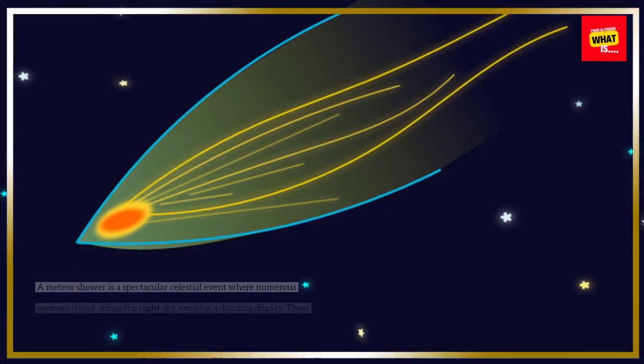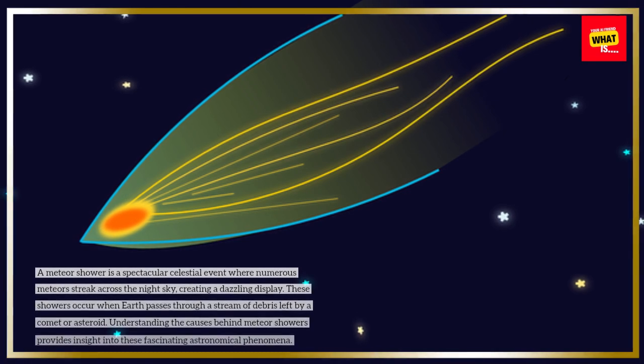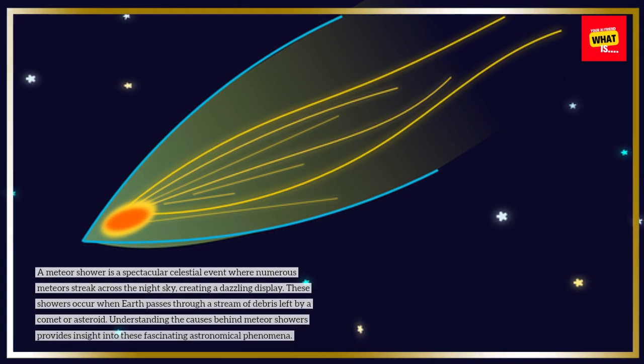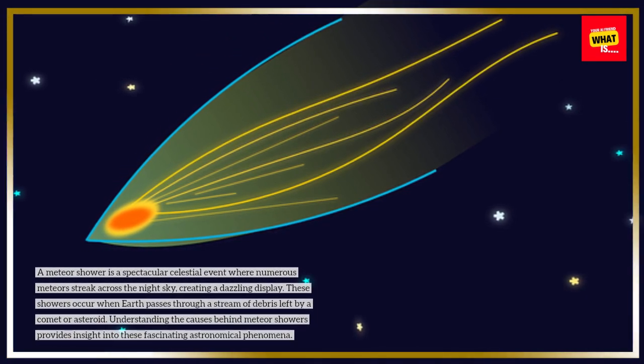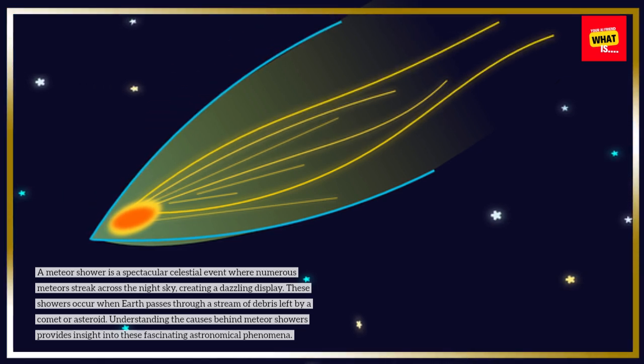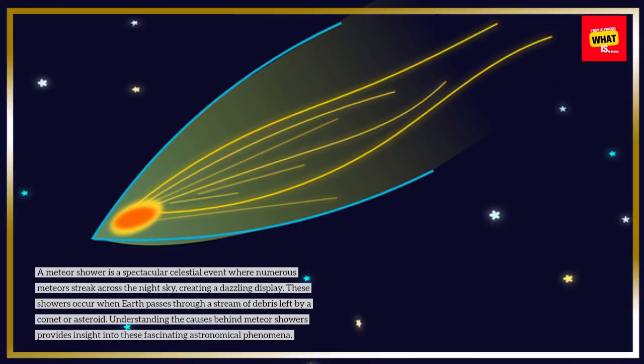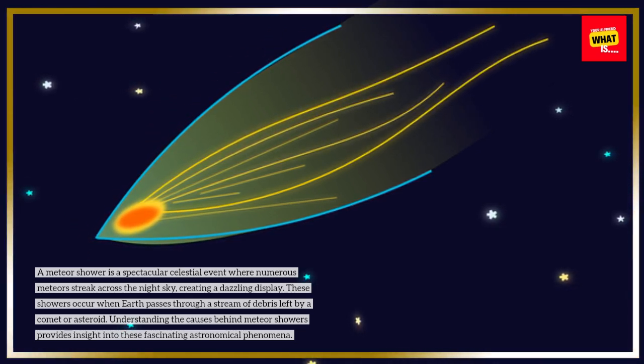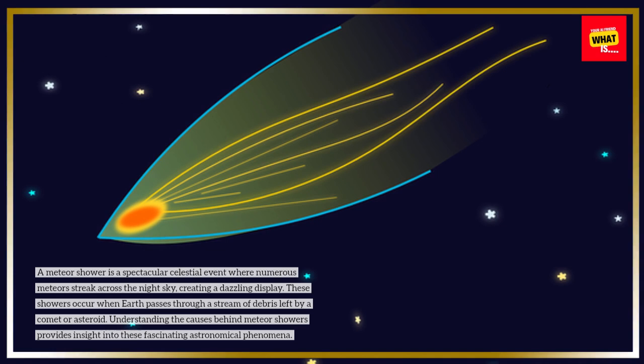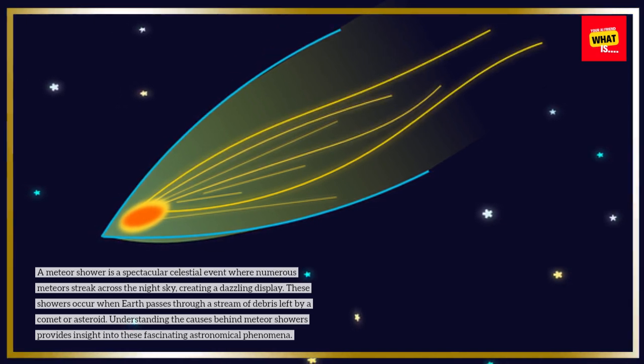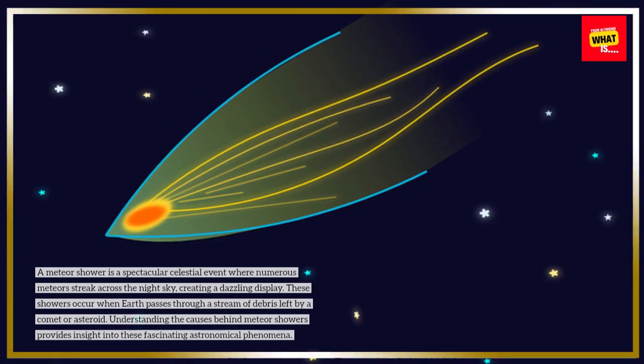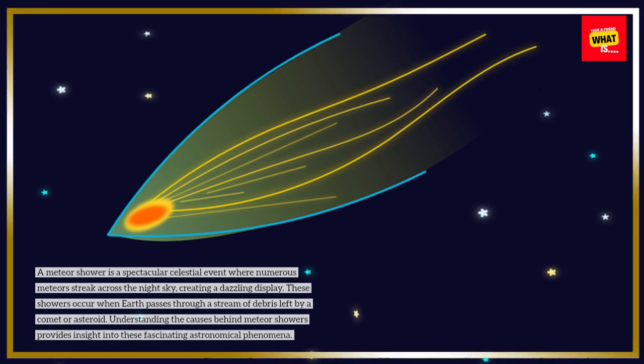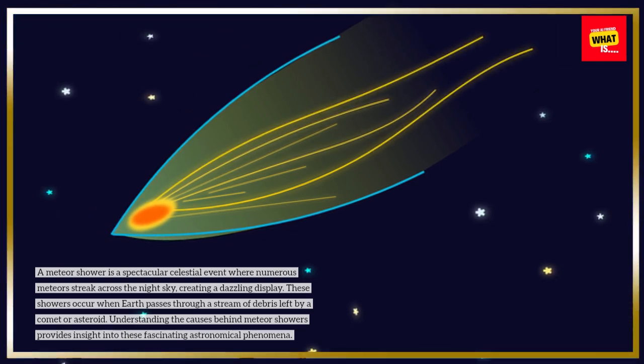A meteor shower is a spectacular celestial event where numerous meteors streak across the night sky, creating a dazzling display. These showers occur when Earth passes through a stream of debris left by a comet or asteroid. Understanding the causes behind meteor showers provides insight into these fascinating astronomical phenomena.